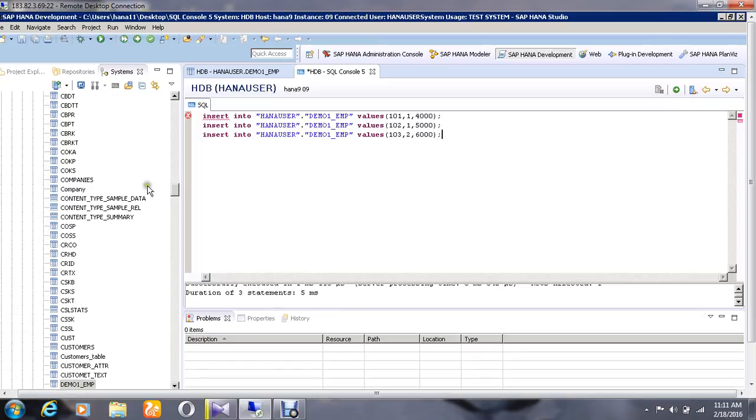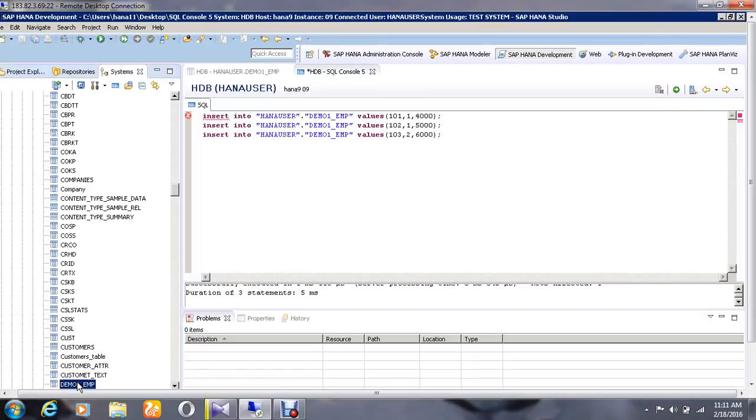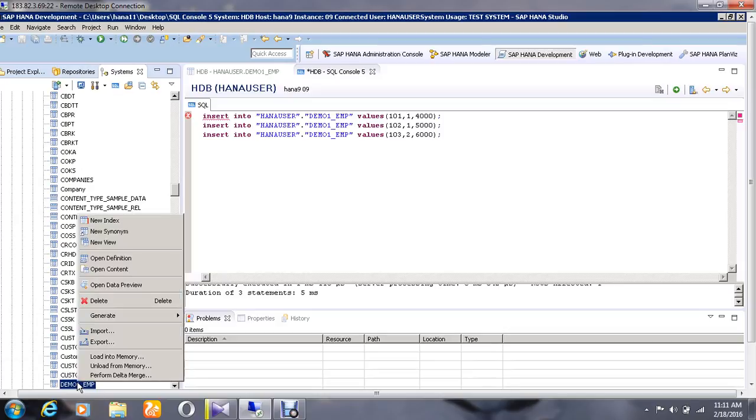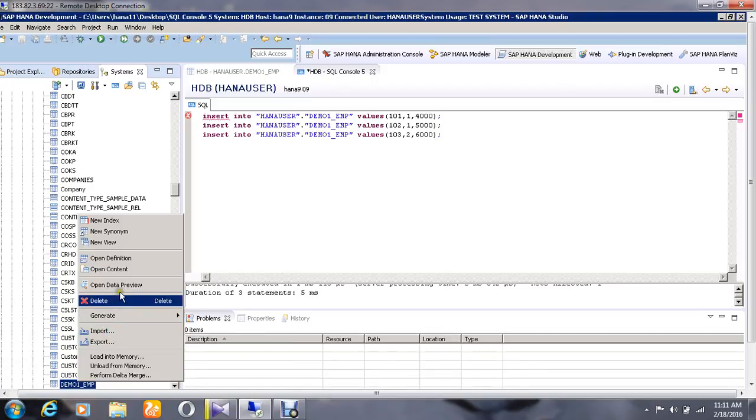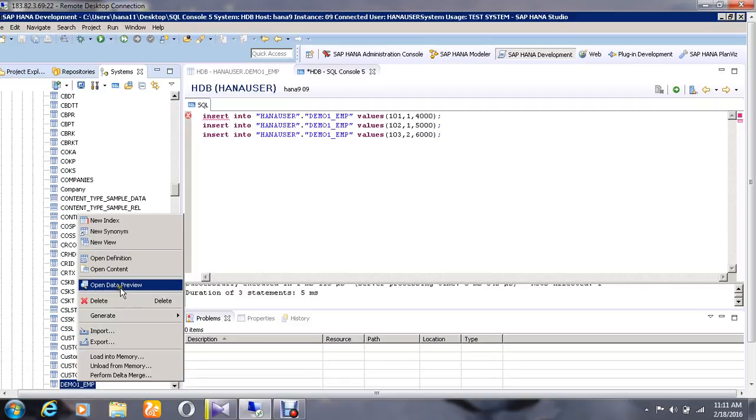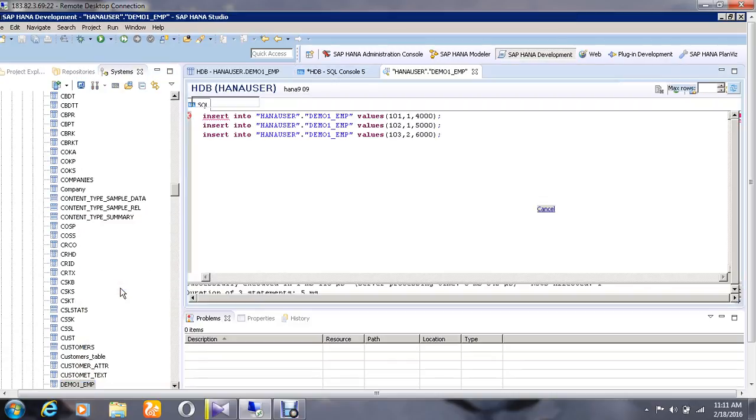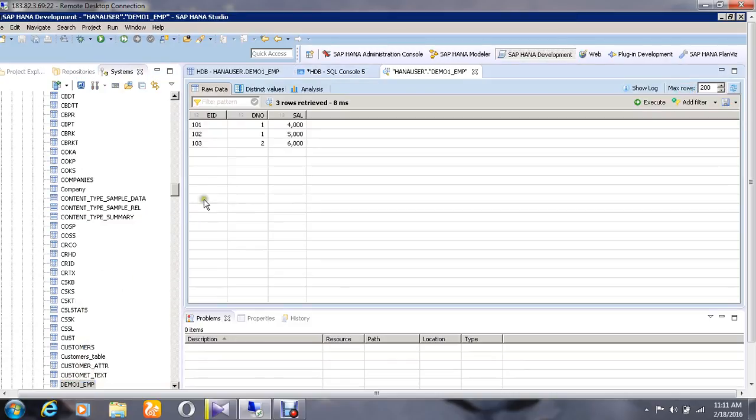Execution has been completed successfully. If you want to see the content of the table, go to the option called Open Data Preview. There you will find the inserted values, and you can also analyze using the graph method by clicking on the analysis option.